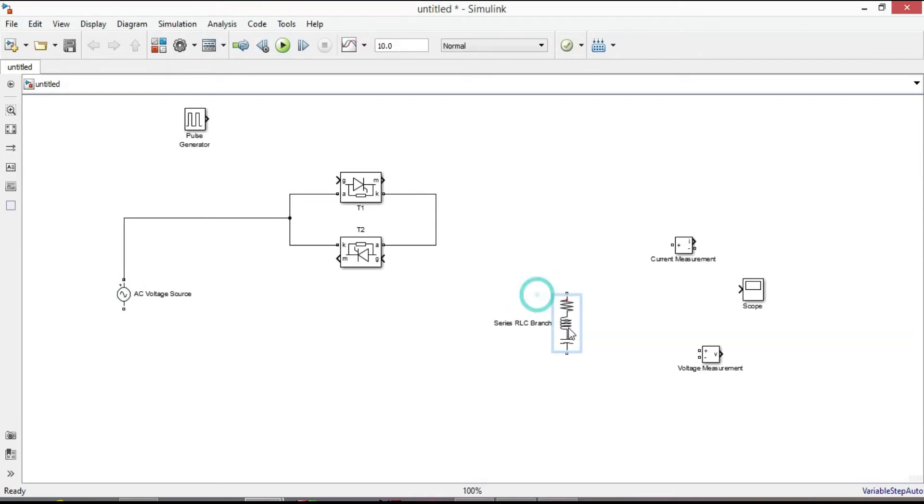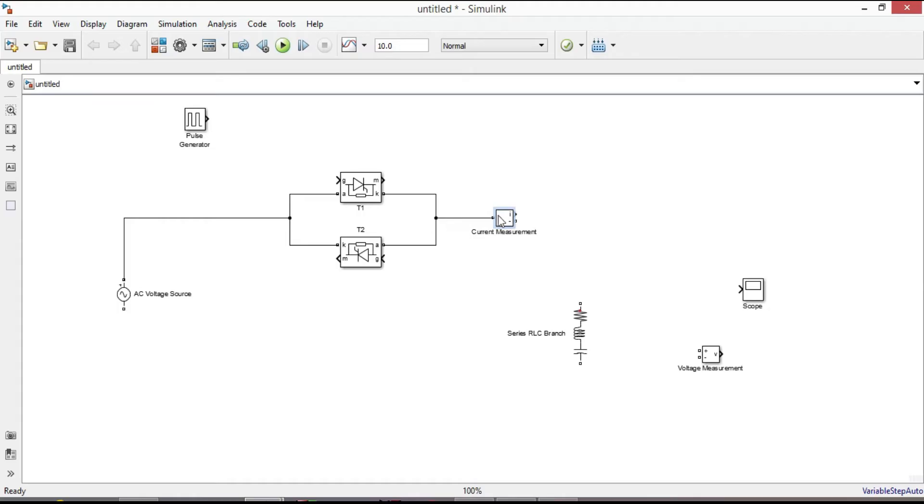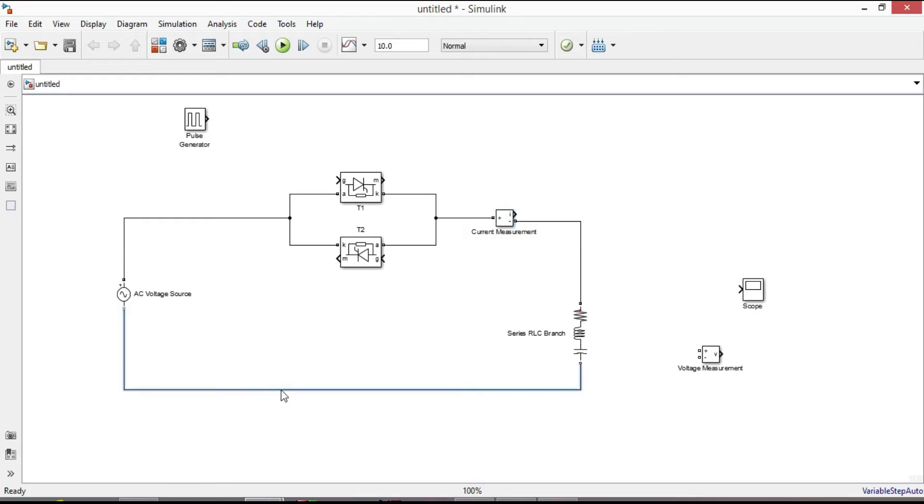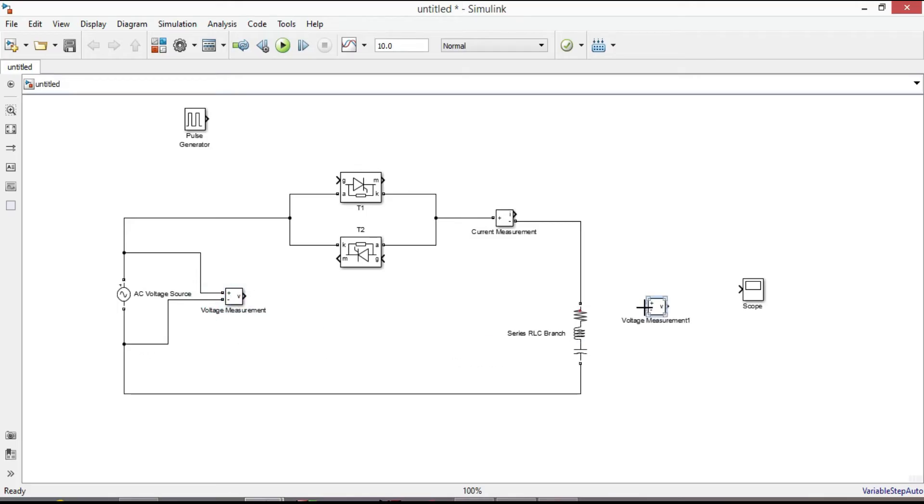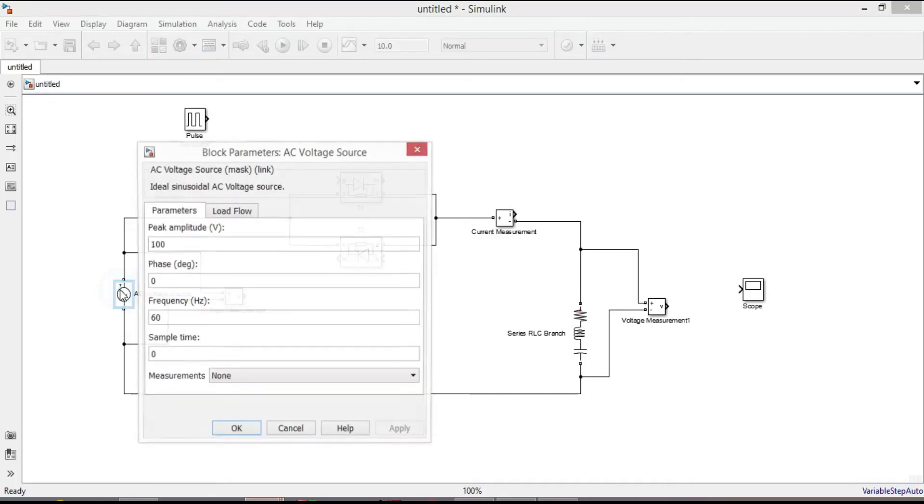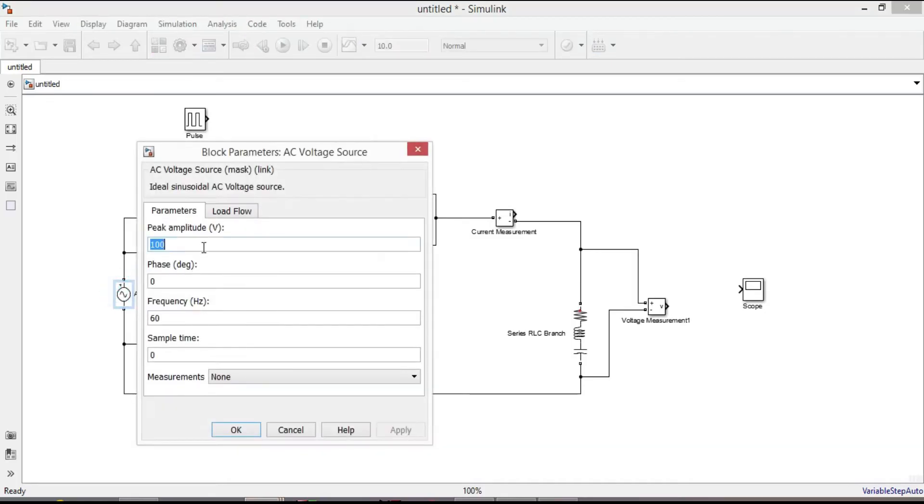Put current measurement series to load to measure the output current. Connect voltage measurement block parallel to input voltage and load to measure the input and output voltage. Next double click on AC voltage source.